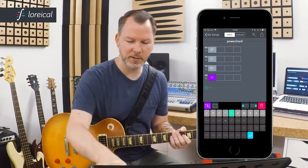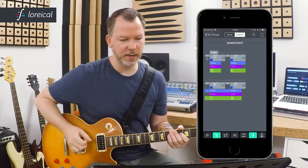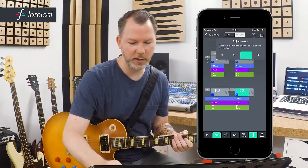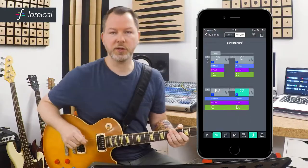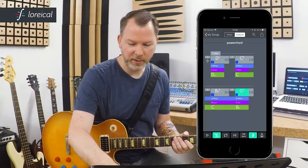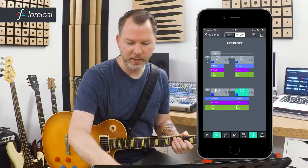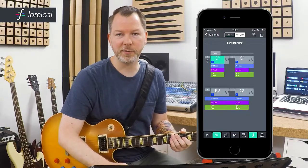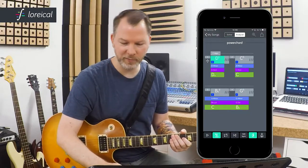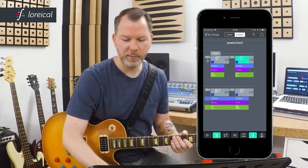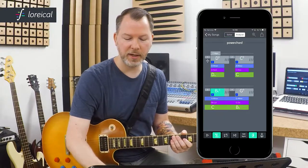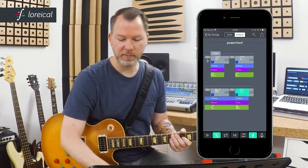Now the magic happens. I hit Analyze here, and let's see what Lorical suggests. So I found out in the blue line here that on the D5 we can play D minor pentatonic — well, that's not a big surprise. But on the C5 we could change to the A minor pentatonic. On the Bb we stay on the A minor, and on the G5 we can change to the G minor pentatonic.